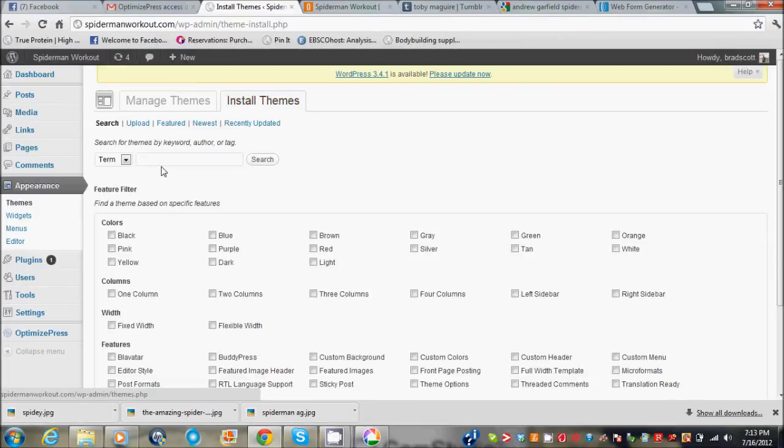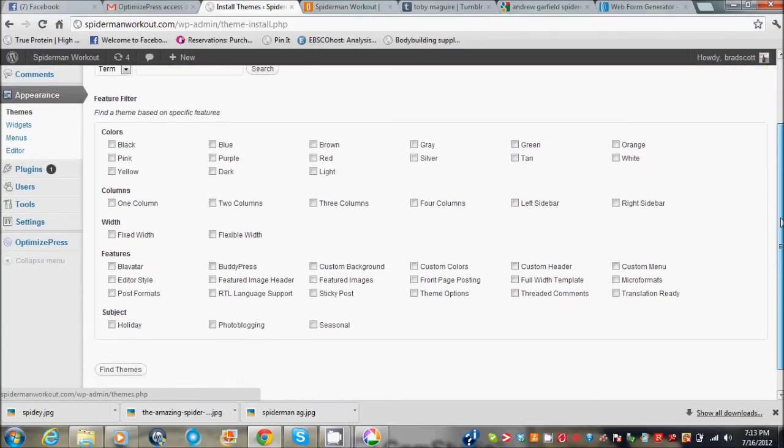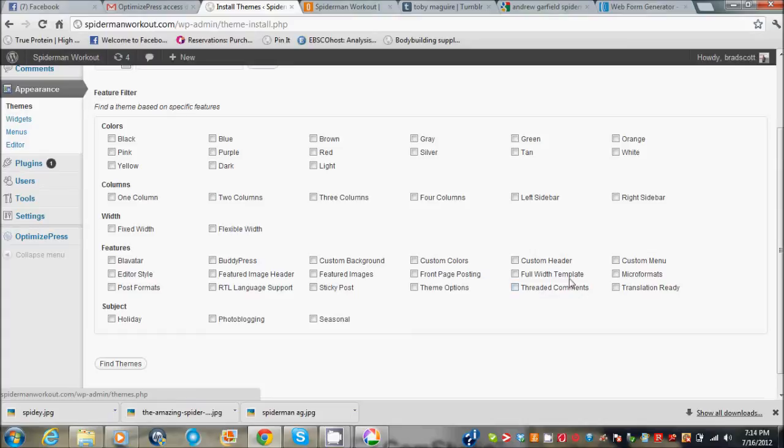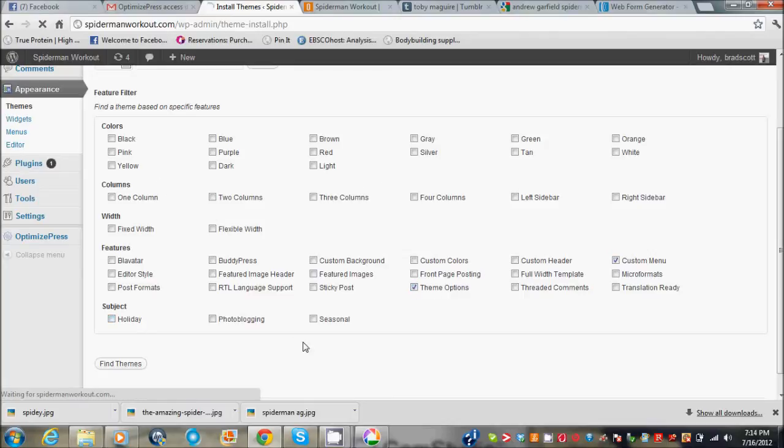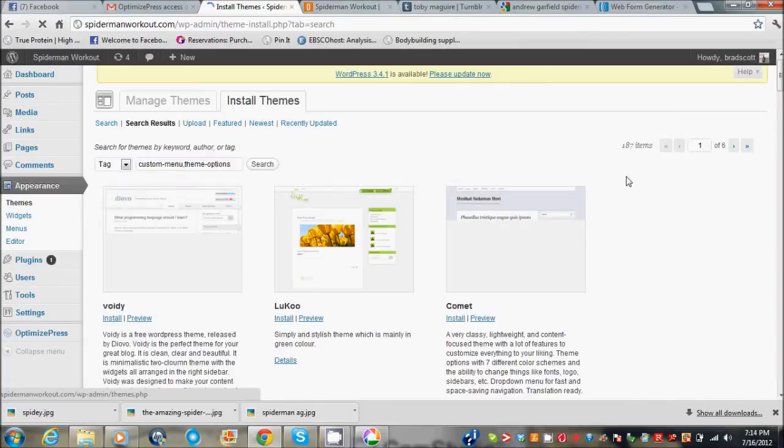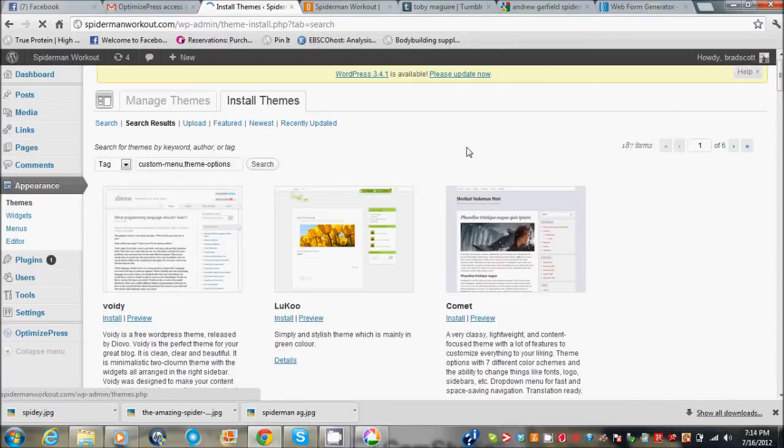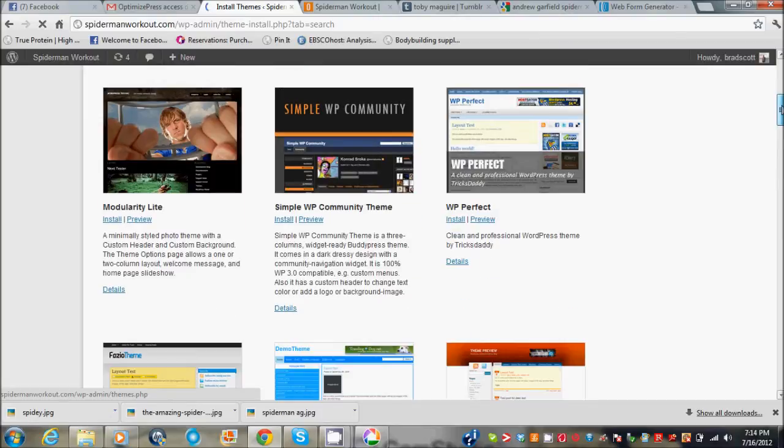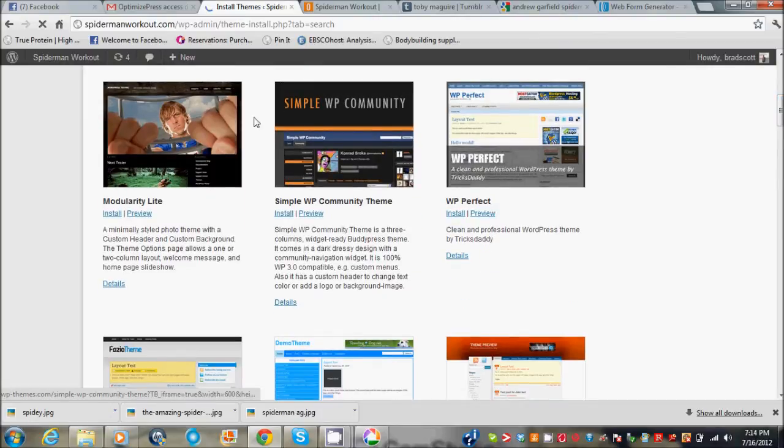OptimizePress is really good at giving you tutorials on how to install everything. But you would just go to install themes and you can either look up themes. So let's search for a theme. Let's do custom menu and we can do theme options, click find themes. This is if you just want to do a free one and it'll pull up all these different themes.